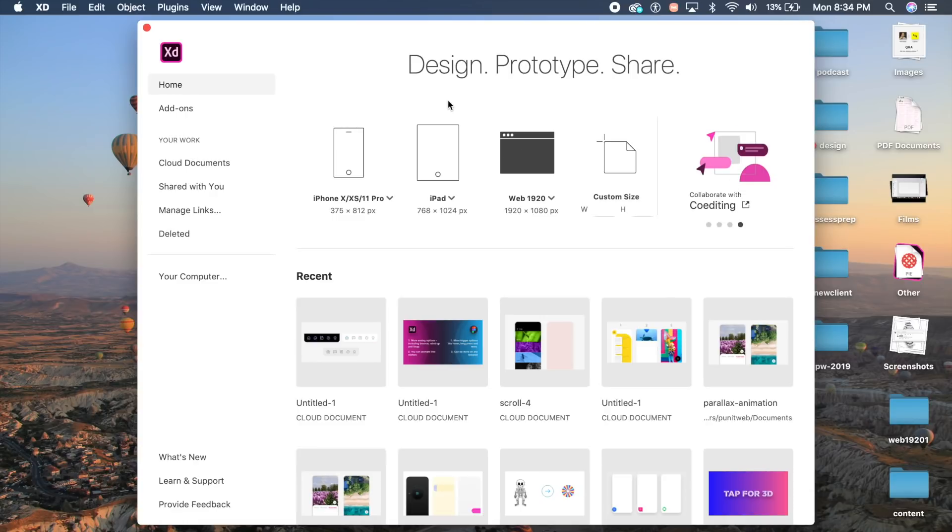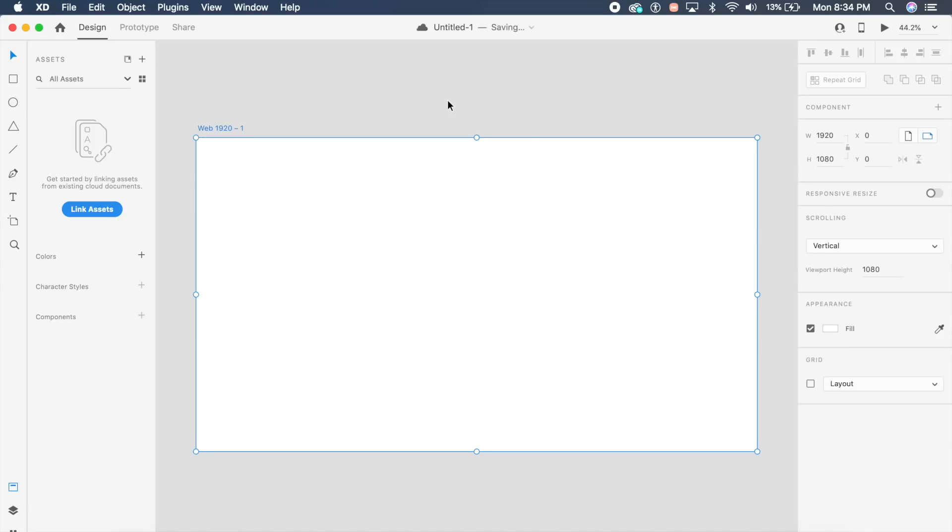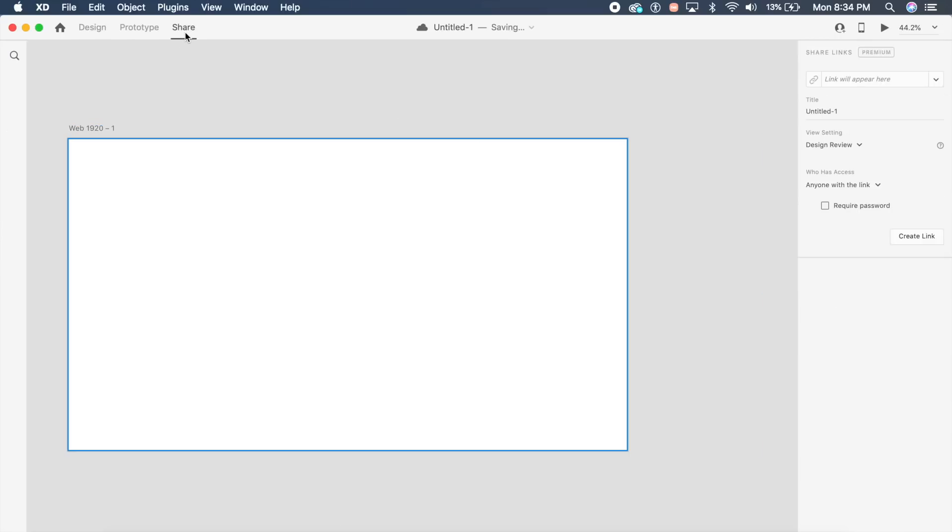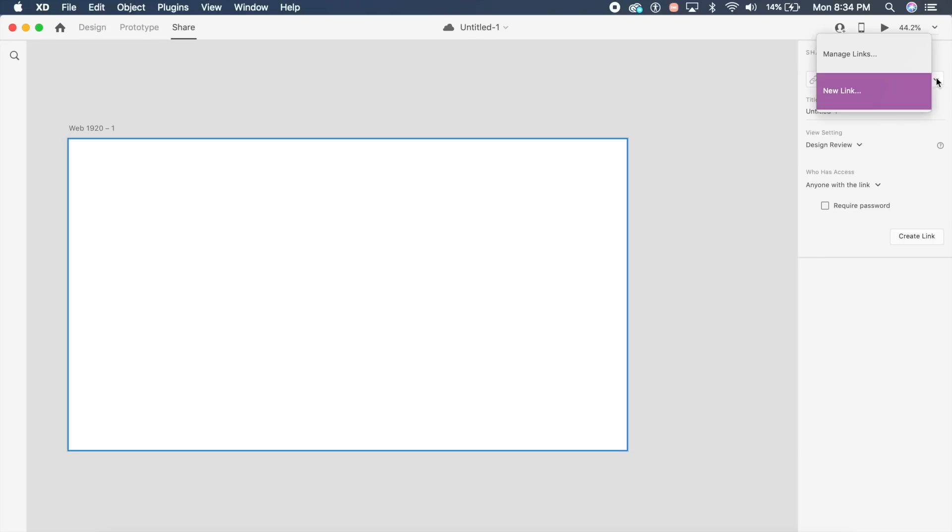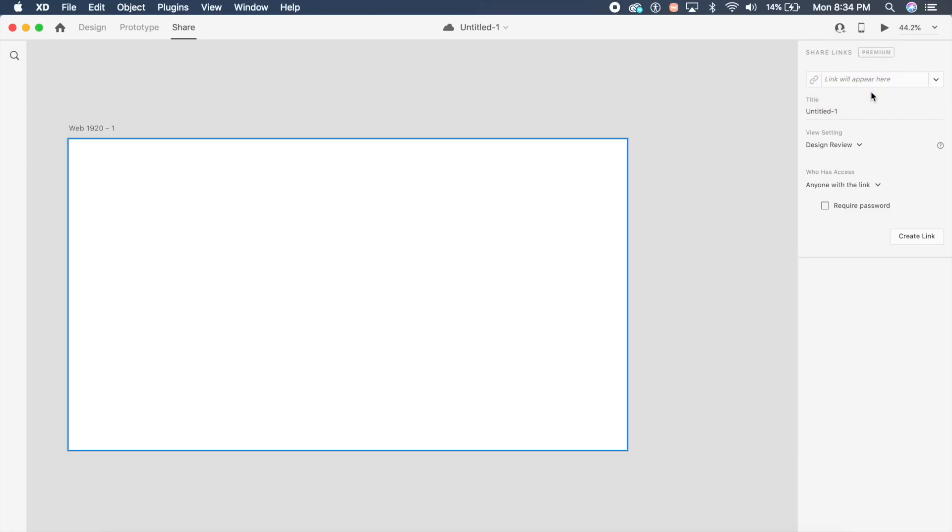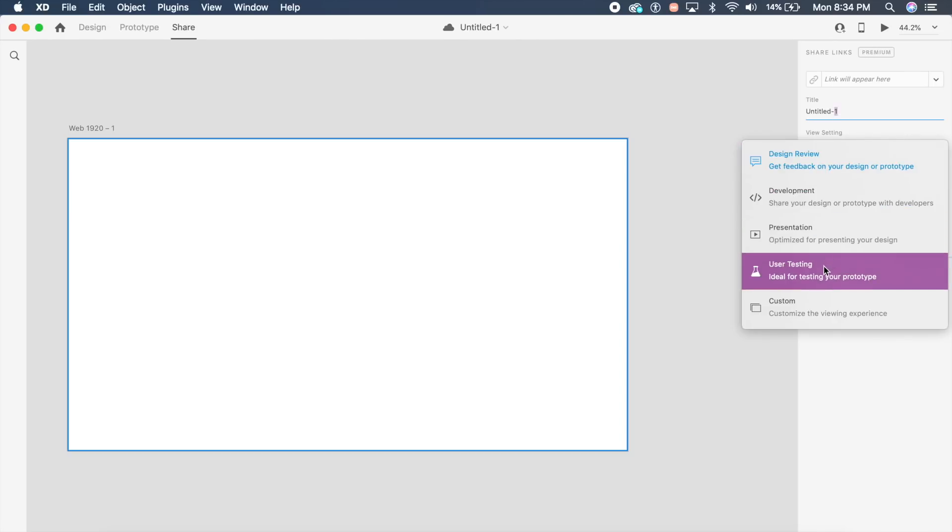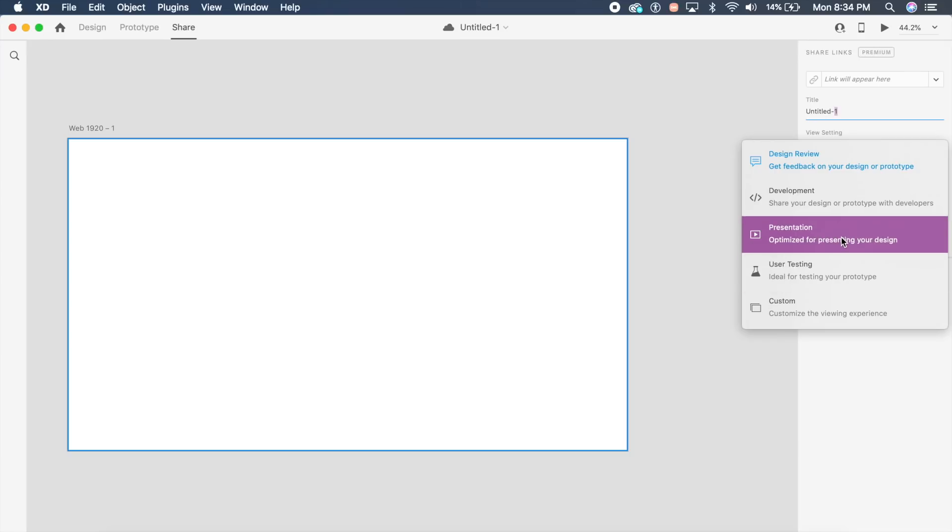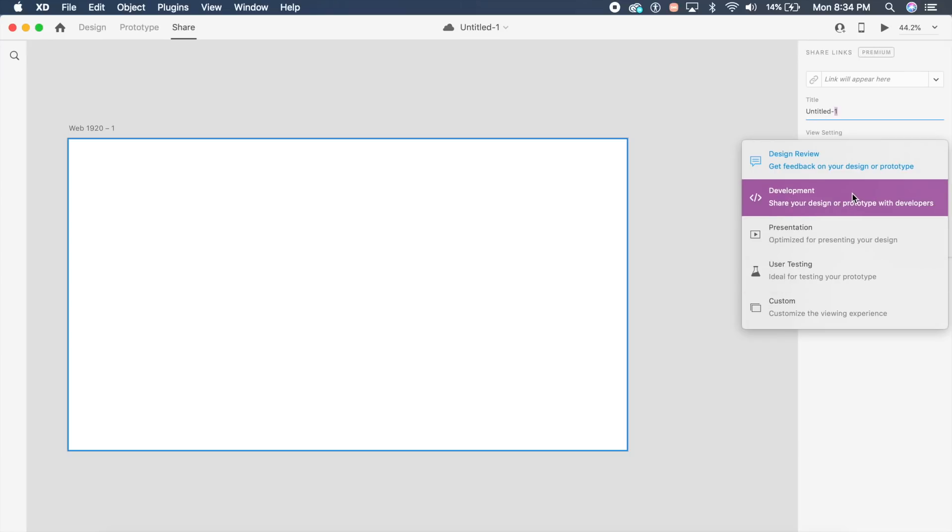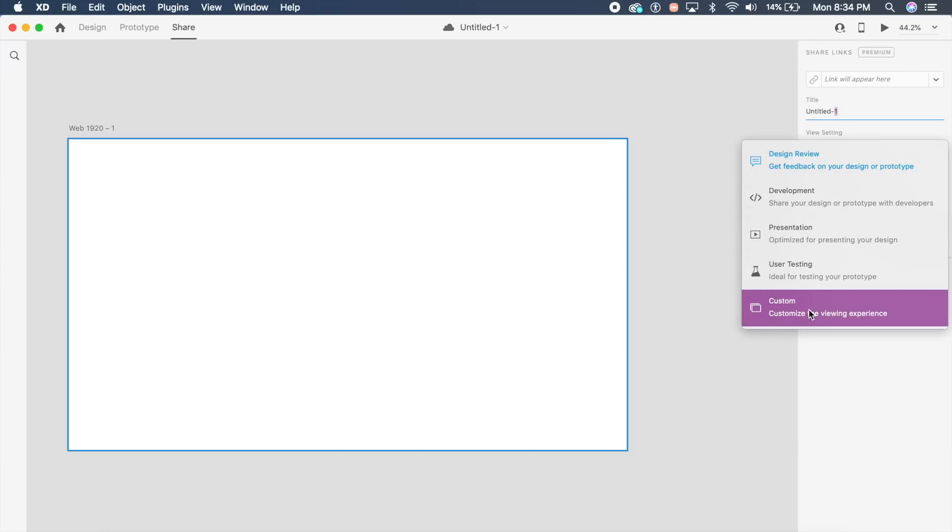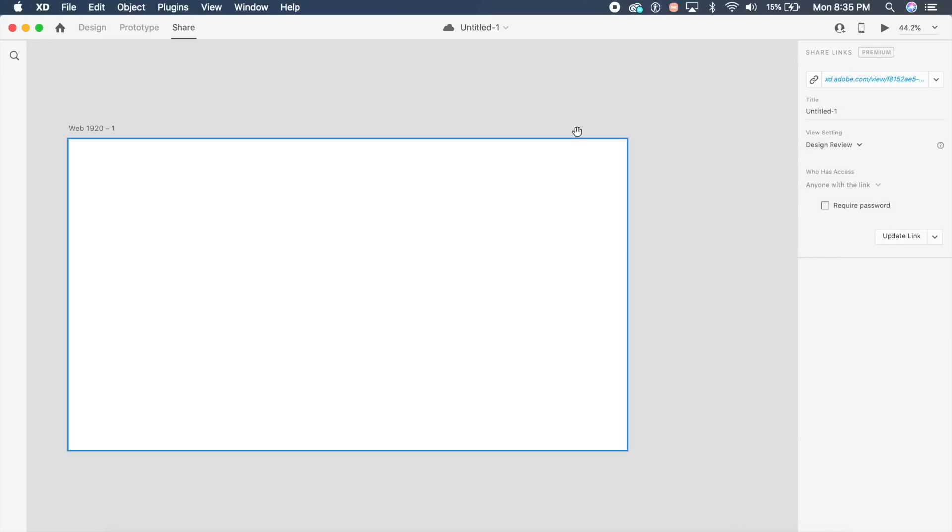If you can notice one change, it's this share button. If you want to share your design, you can take a look at all the sharing options right here in Adobe XD without any pop-up opening. You can create a new link or manage links from here itself. You can give it a title and choose what purpose you want this for: user testing, presentation, development, or a custom viewing experience. This is a really cool feature to have a unified place for all your links.